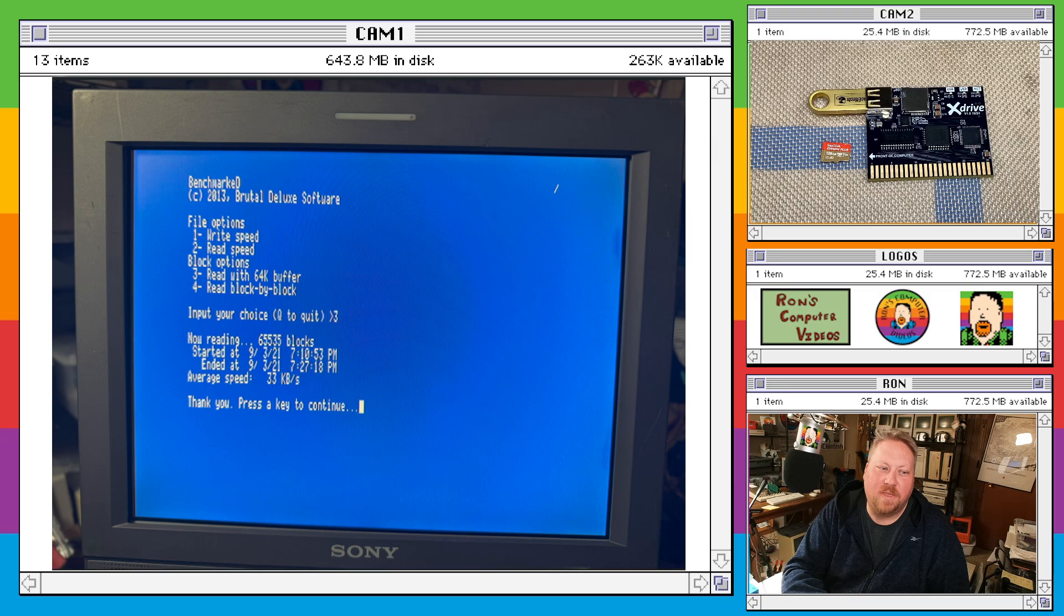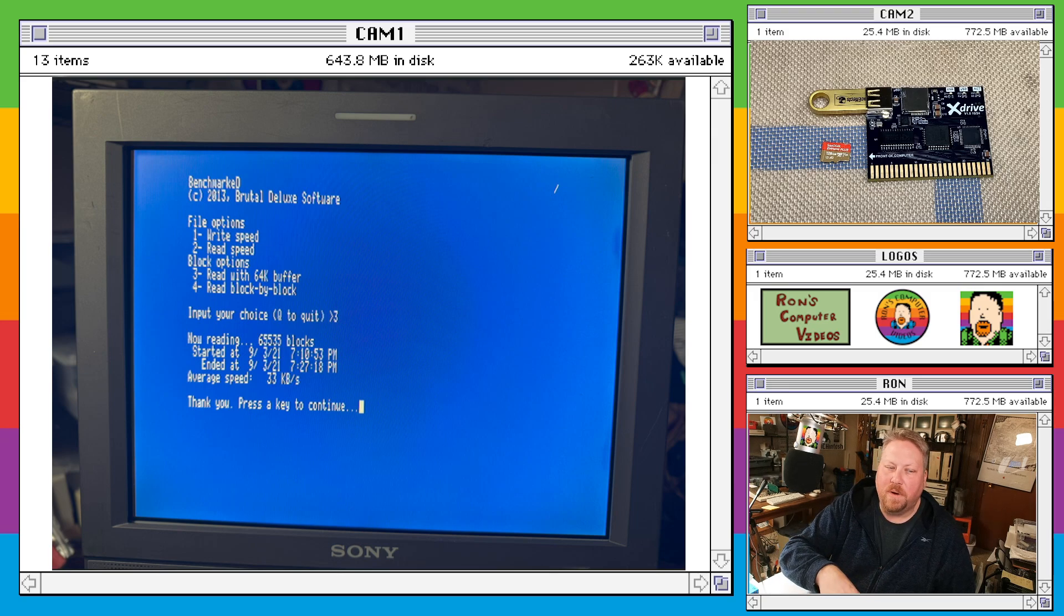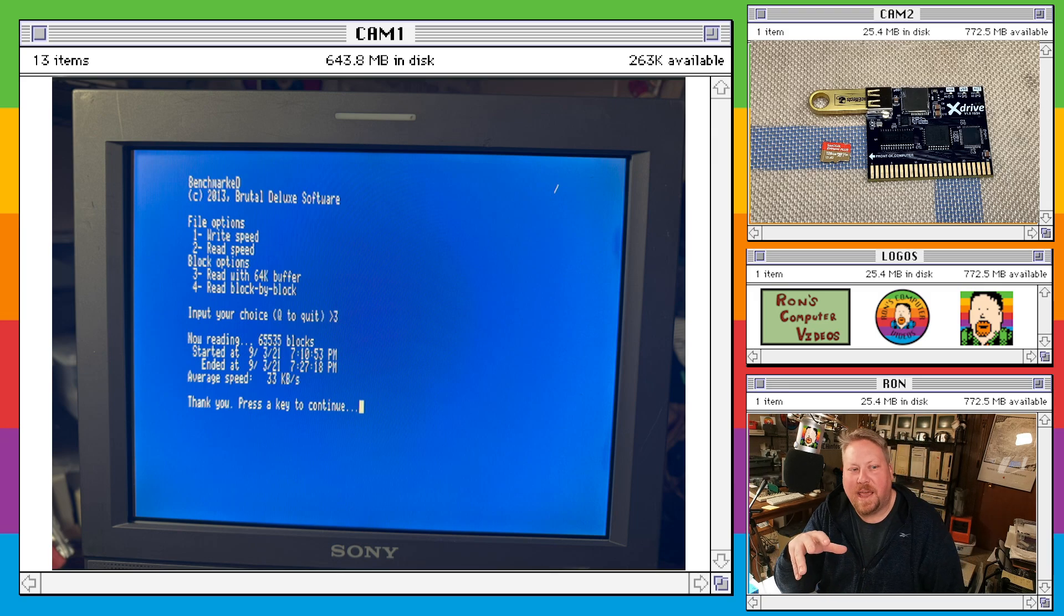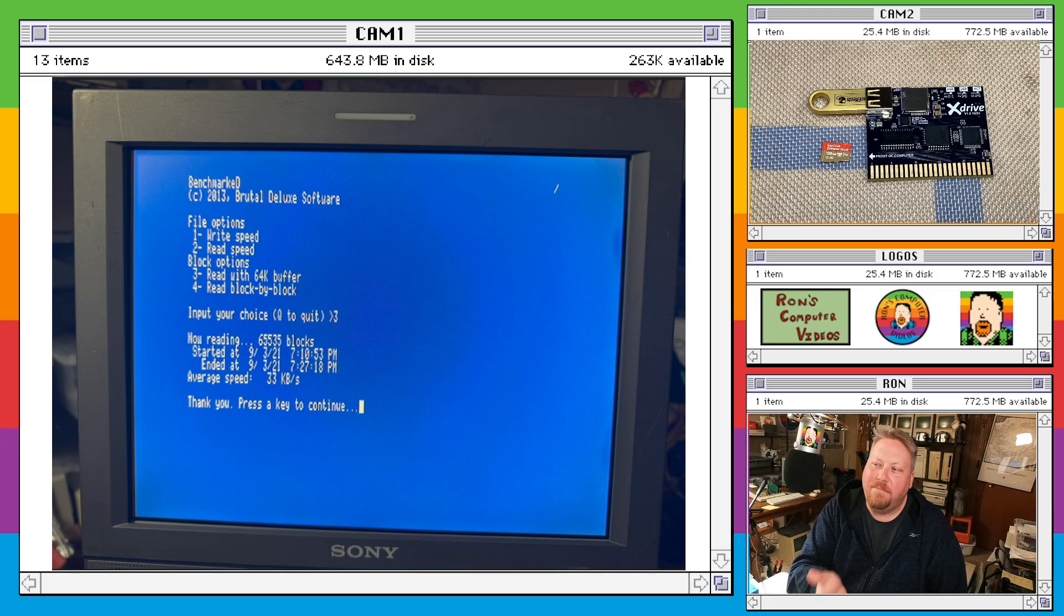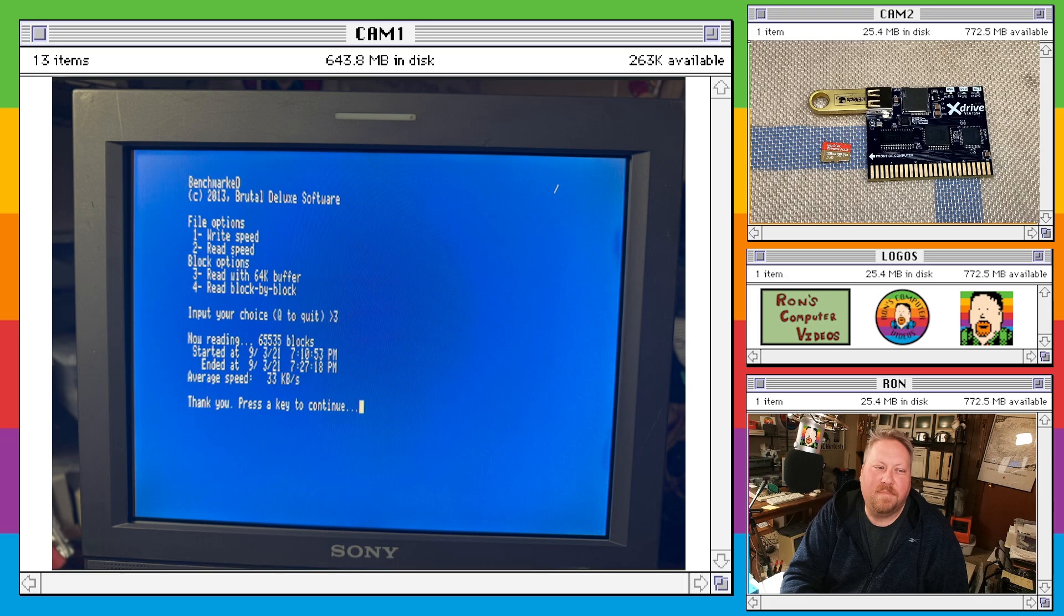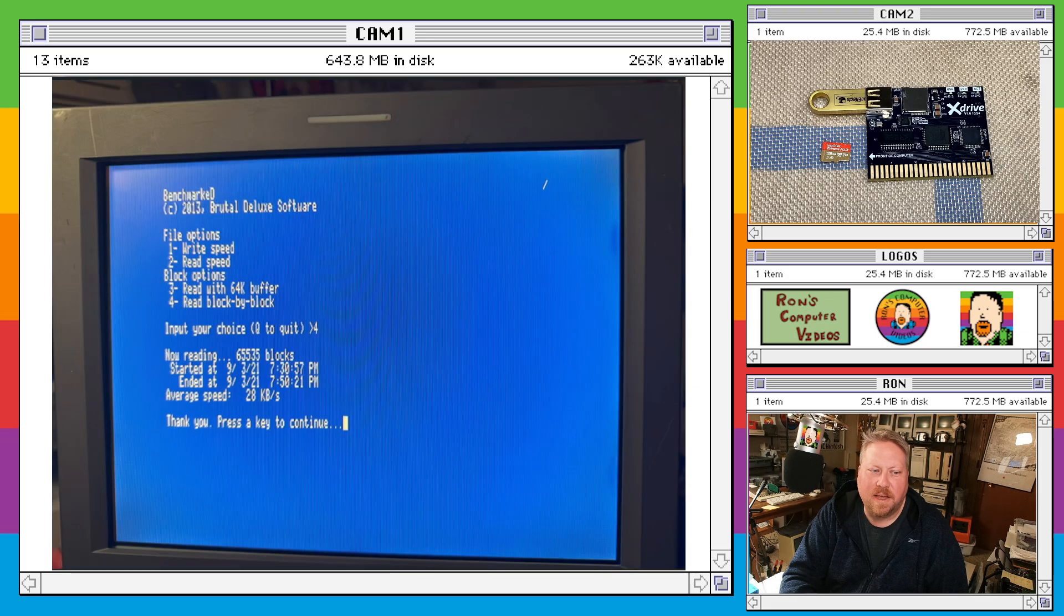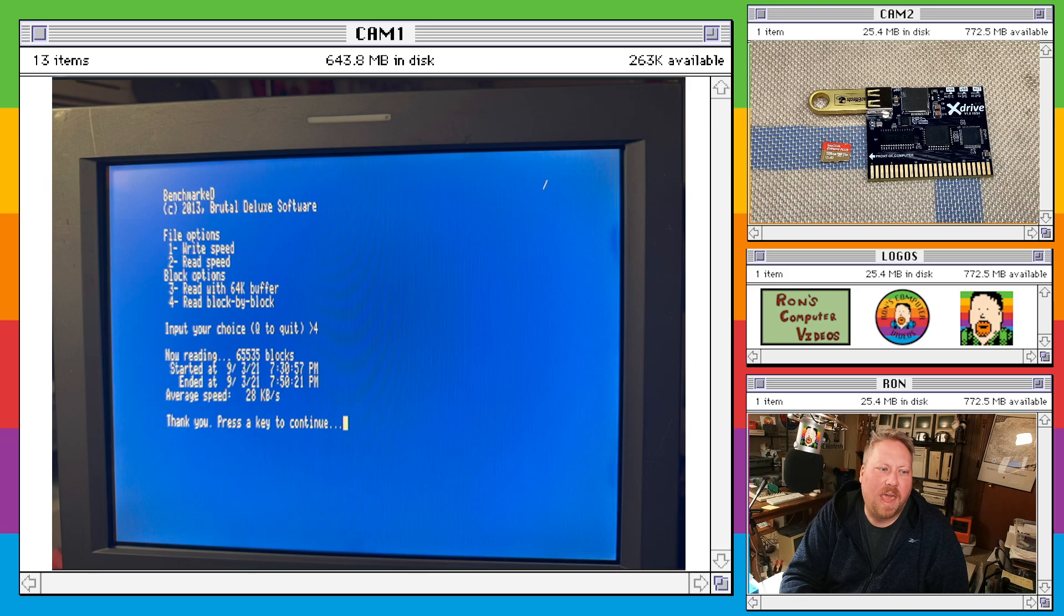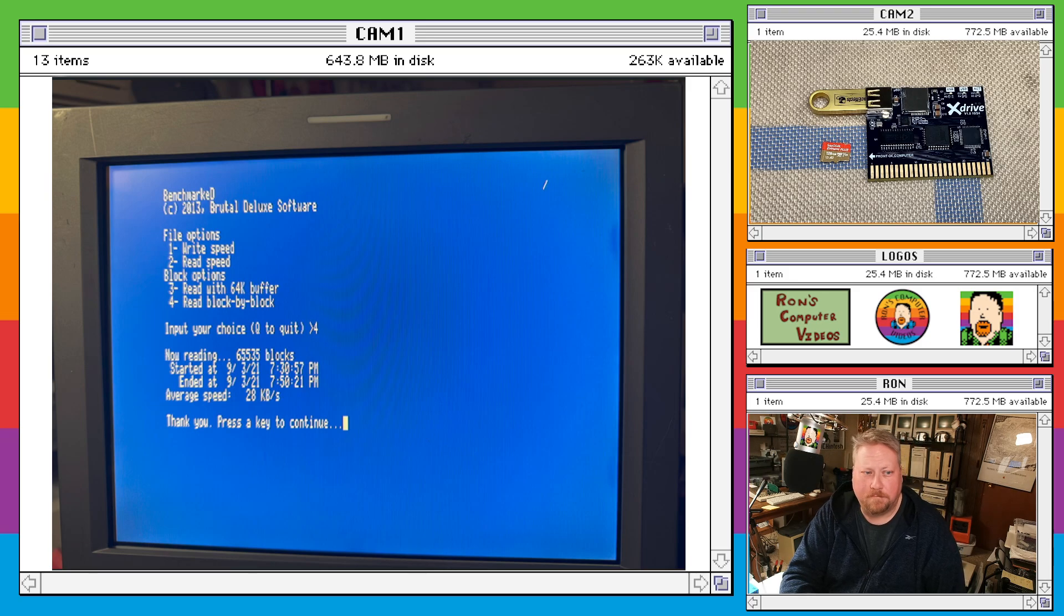So on the 64K buffer test, it's 33 kilobytes per second. And on the block by block test for SD cards, it is 28 kilobytes per second.